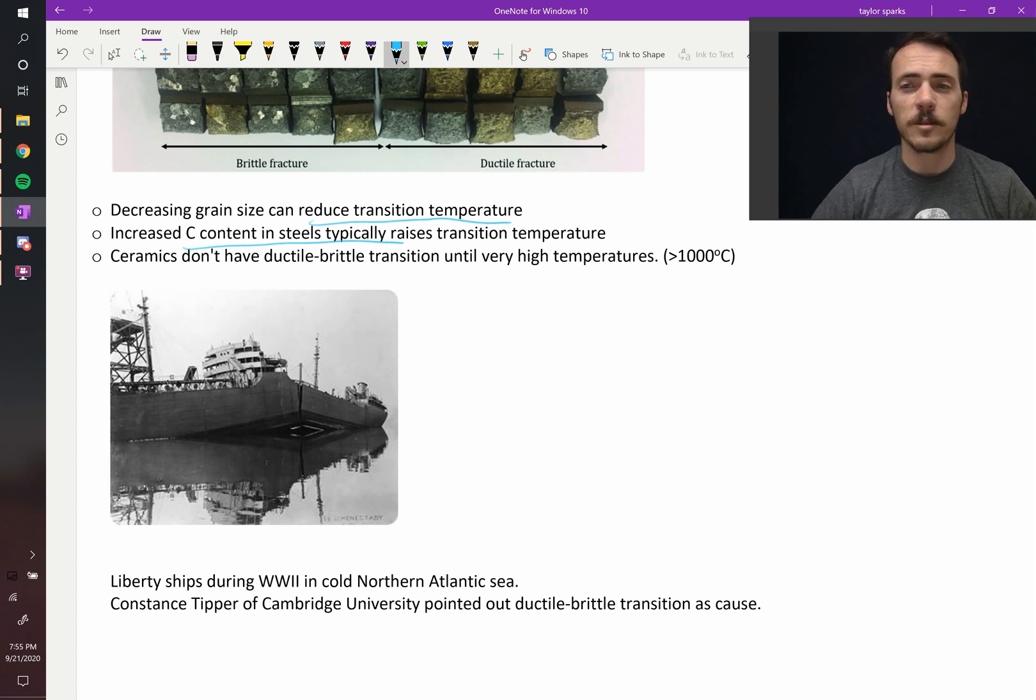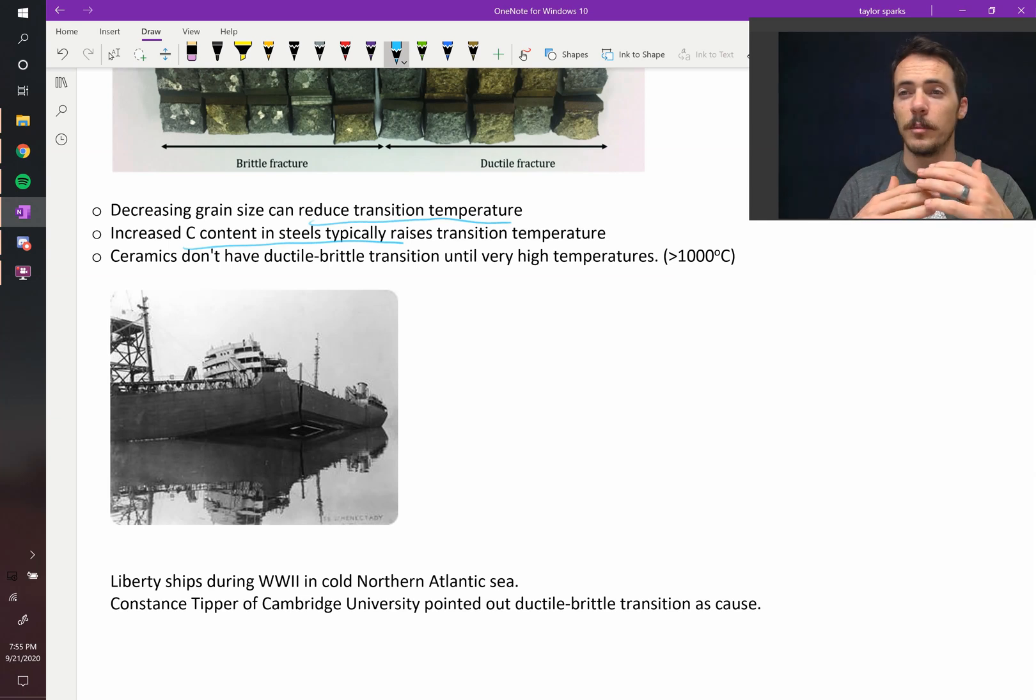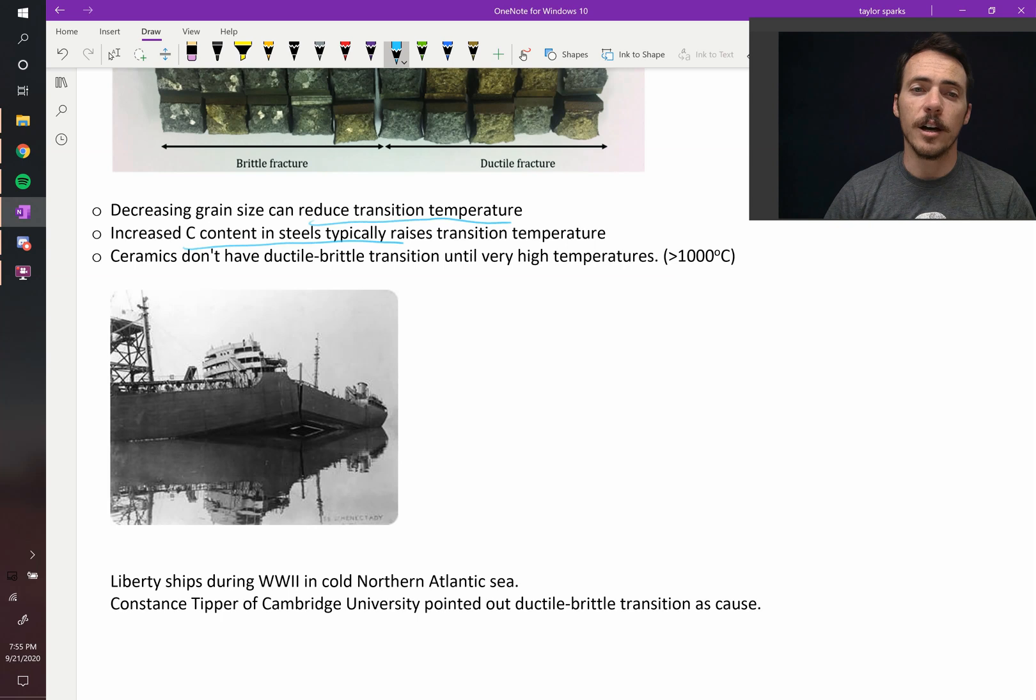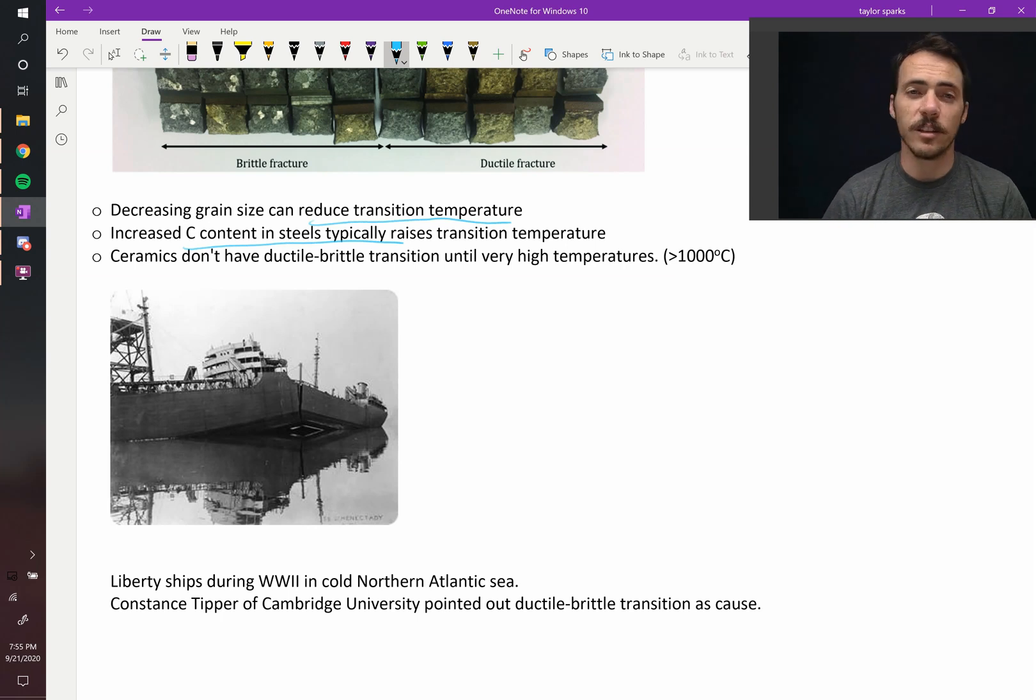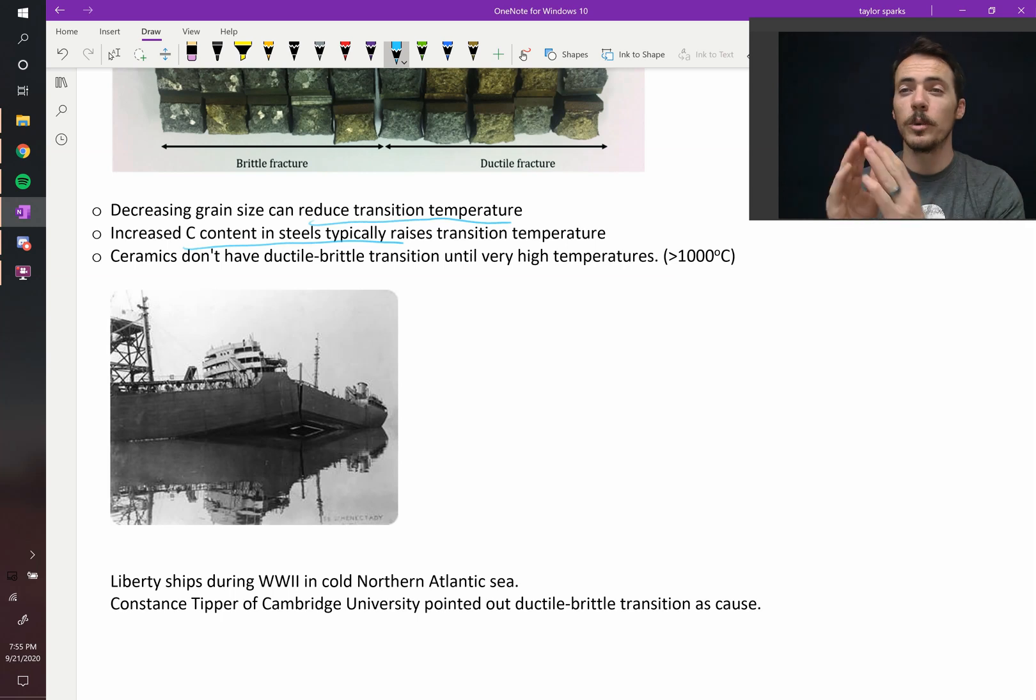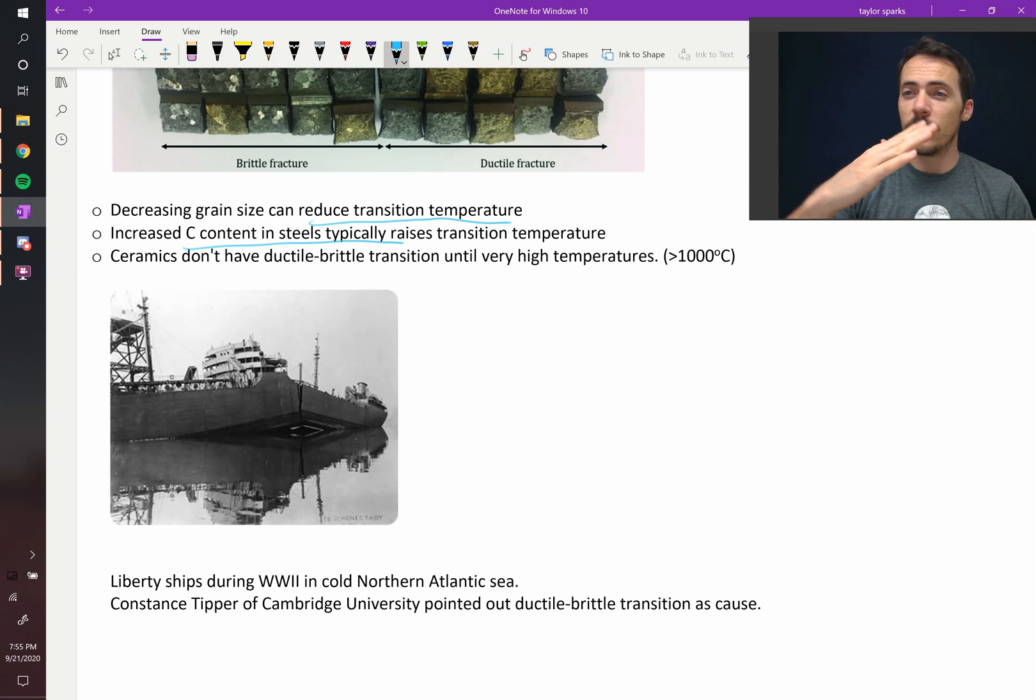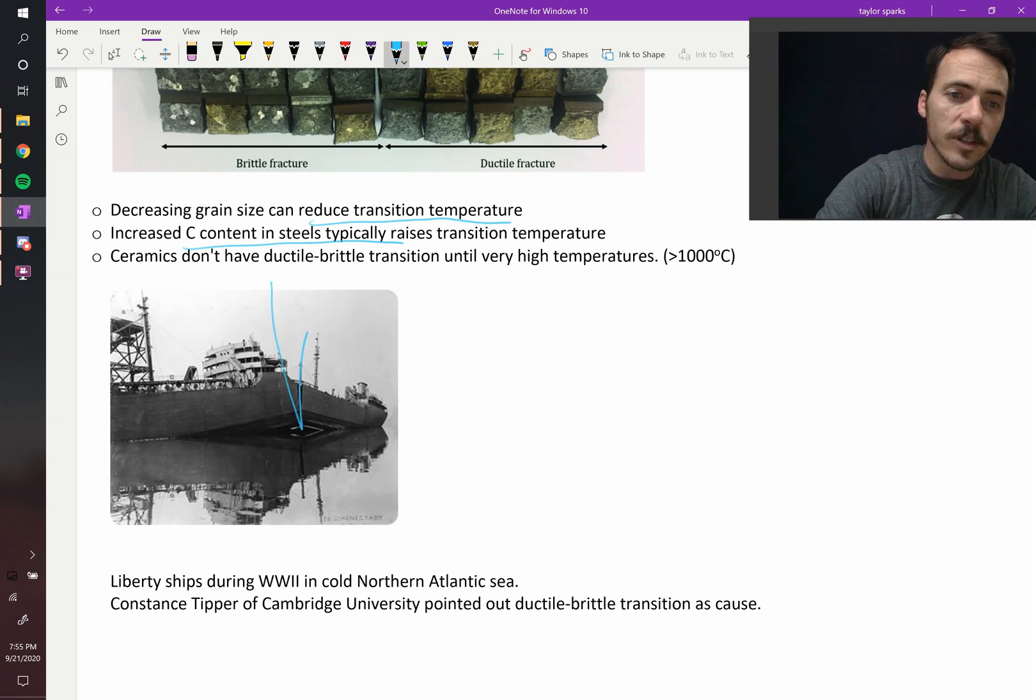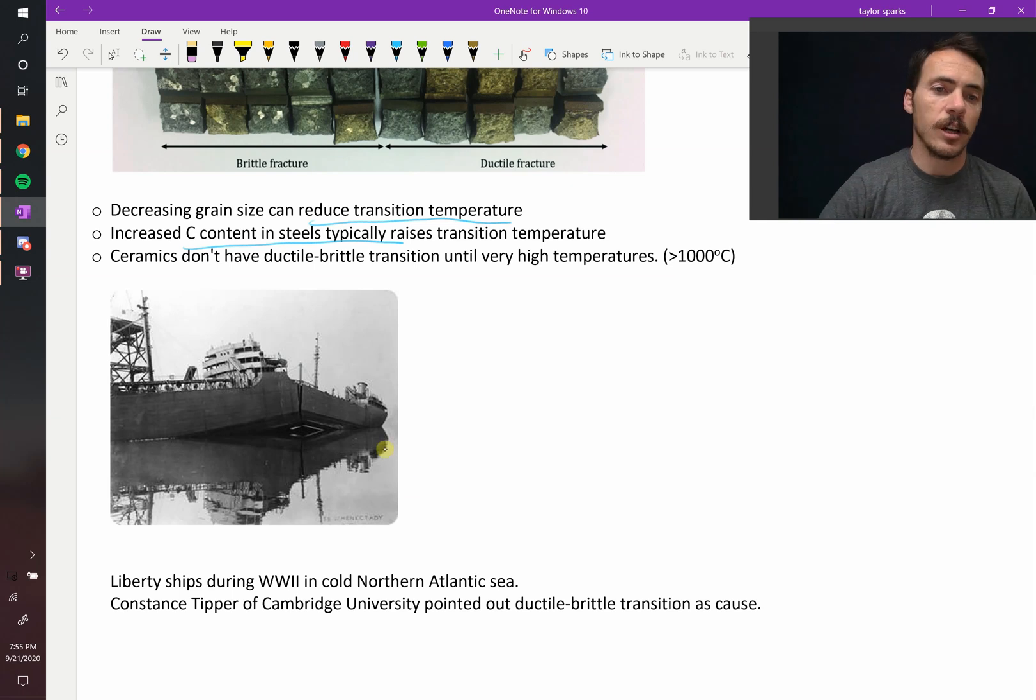And so they assembled these very inexpensive, quickly built Liberty ships. What they didn't account for is that when you manufacture them in wherever it was, San Diego probably or something, it's a different temperature than the ocean up in the northern Atlantic Sea. So when you're fighting a war in those very cold temperatures, all of a sudden the metal switches from ductile to brittle. And as the waves are happening and the stresses are present on the boat, the whole boat actually fractured. You can see them split right in the middle there, which is absolutely incredible.